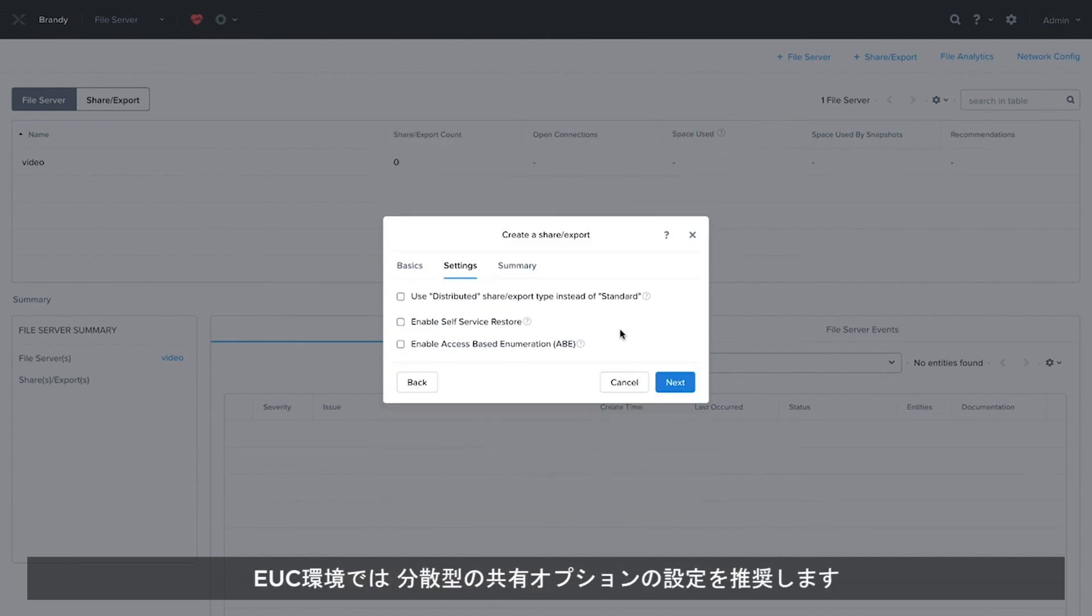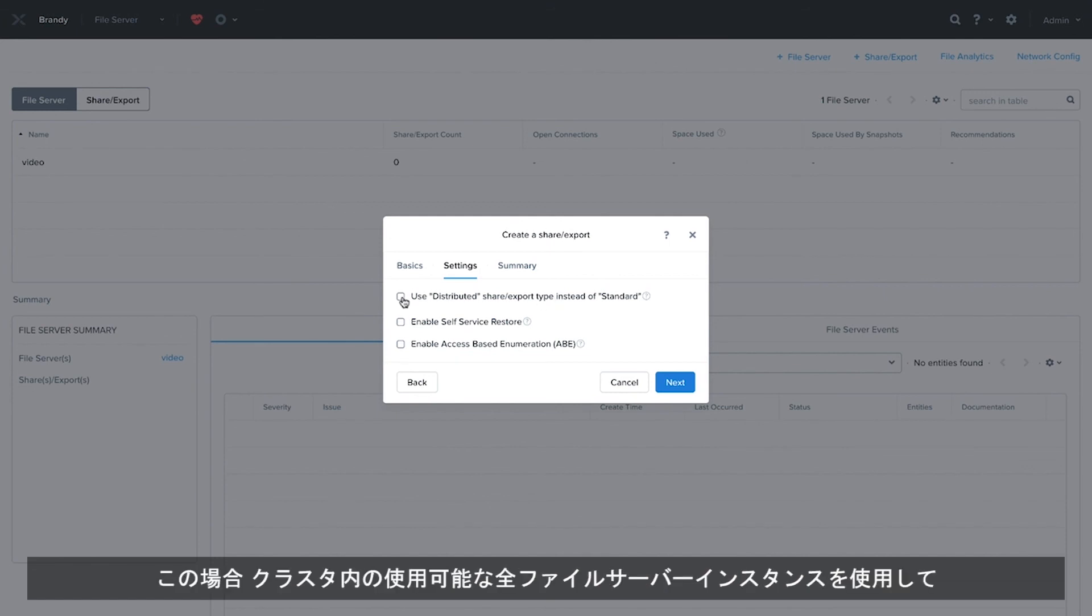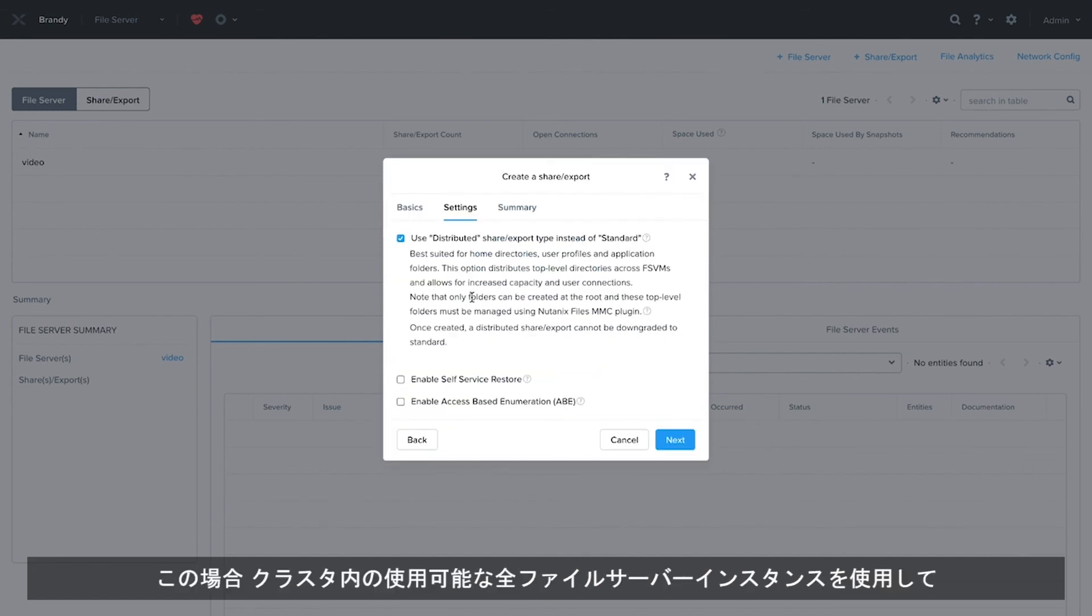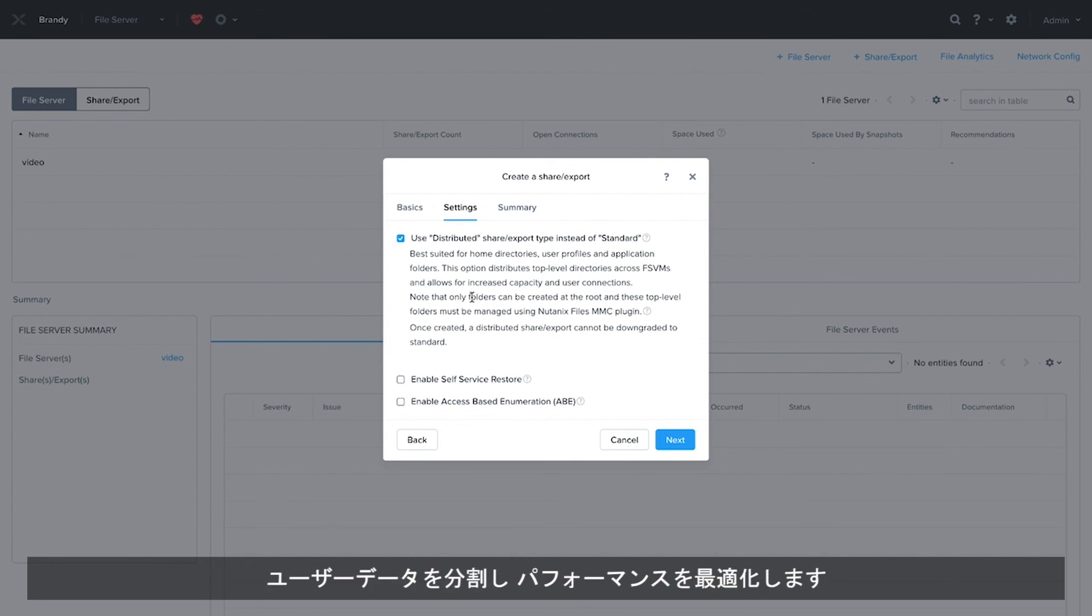For EUC environments, it is recommended to set the distributed share option. This will use all the file server instances available in the cluster to shard the user data for optimal performance.